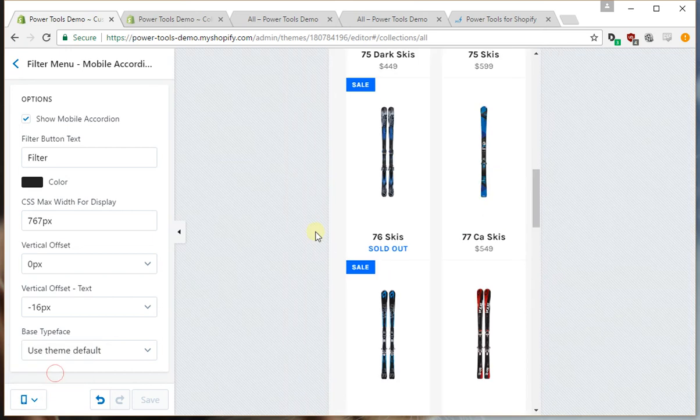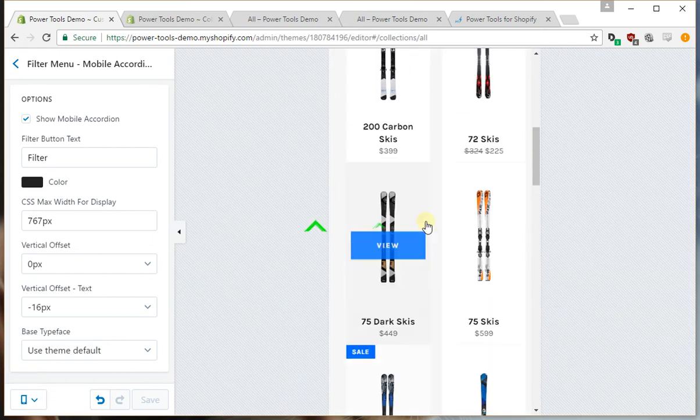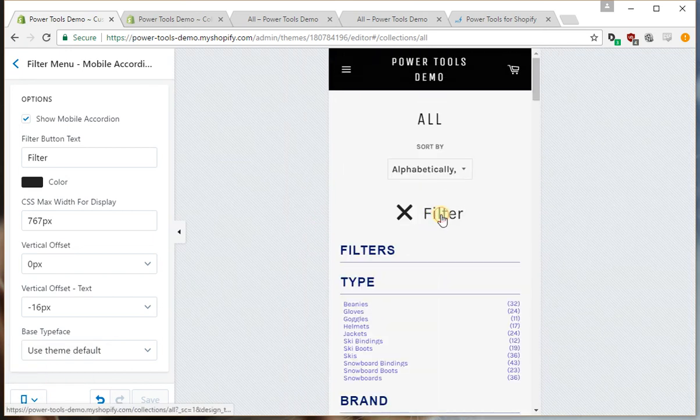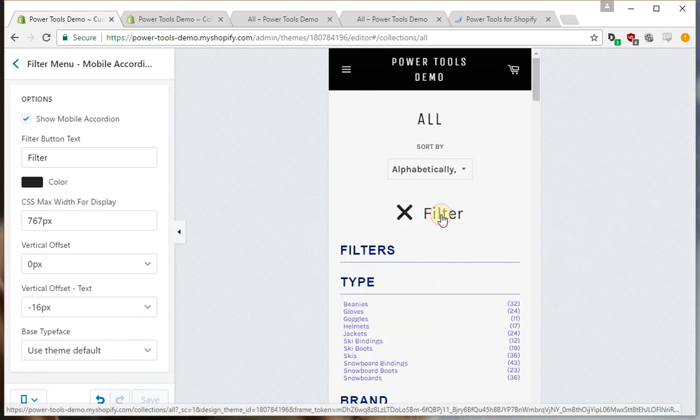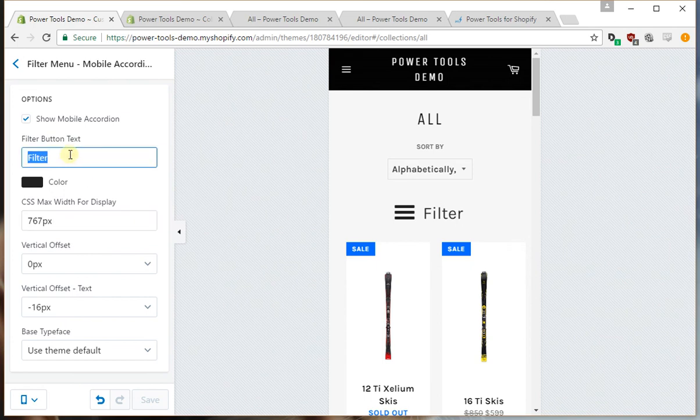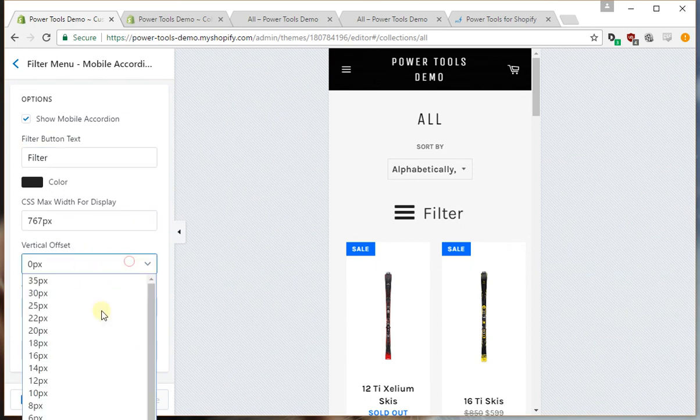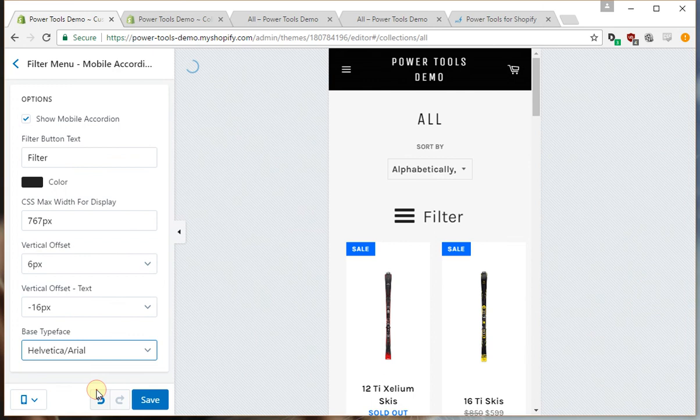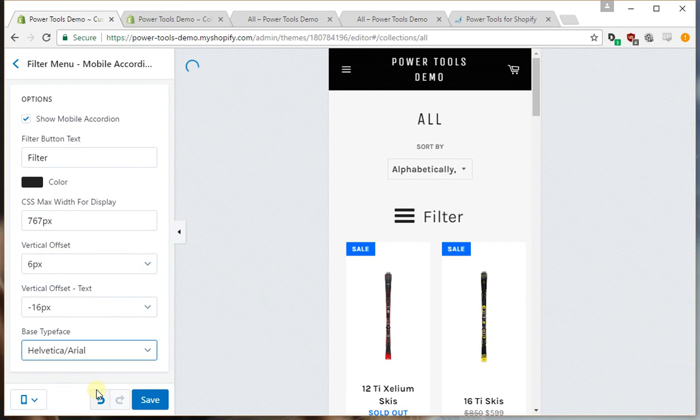So we'll set it to the small screen mode. You can see the options there. You can change what width it displays at, what the text is, how much you want to move it up and down, how much you want the text to move up and down, and the font. For example, like that.